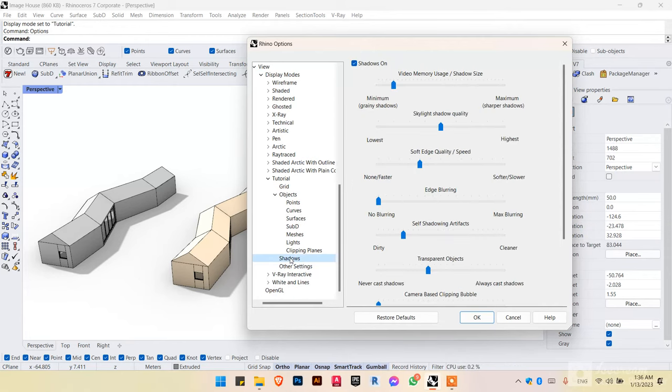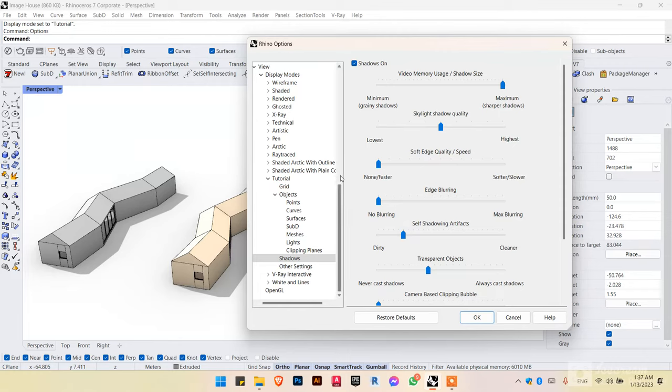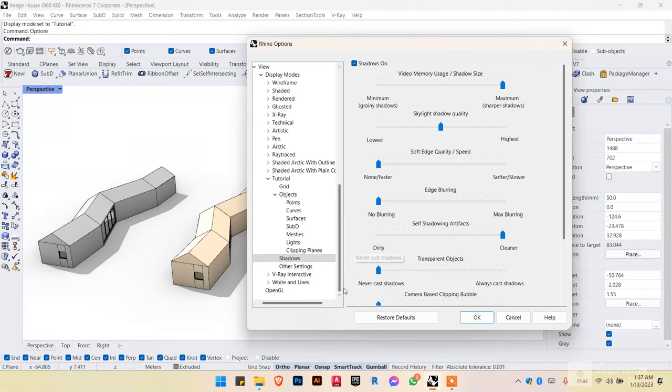Now for the shadows. This is the setting that I have used for the shadow that you've seen in the beginning of the video. First one is at maximum. Second one is in the middle. Third one is at lowest. Fourth one is also lowest. Fifth one is at maximum. And the sixth is also at lowest.